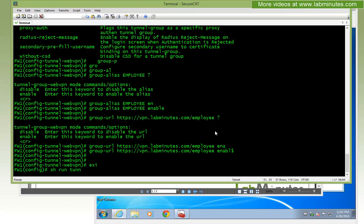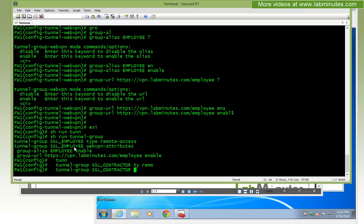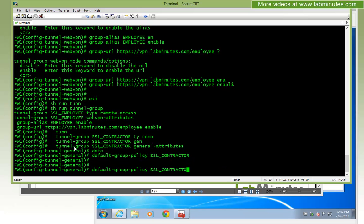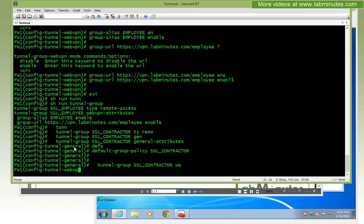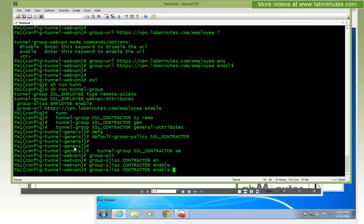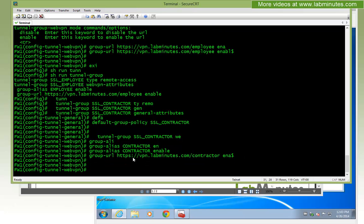Let's run 'show run tunnel-group' to confirm. Now let's create a second tunnel group for contractor: 'tunnel-group SSL_contractor type remote-access'. Under general attributes, we'll map it to our custom group policy: 'default-group-policy SSL_contractor'. Under WebVPN attributes, we set 'group-alias contractor enable' and group URL 'https://vpn.labminutes.com/contractor enable'. Now we have two tunnel groups.